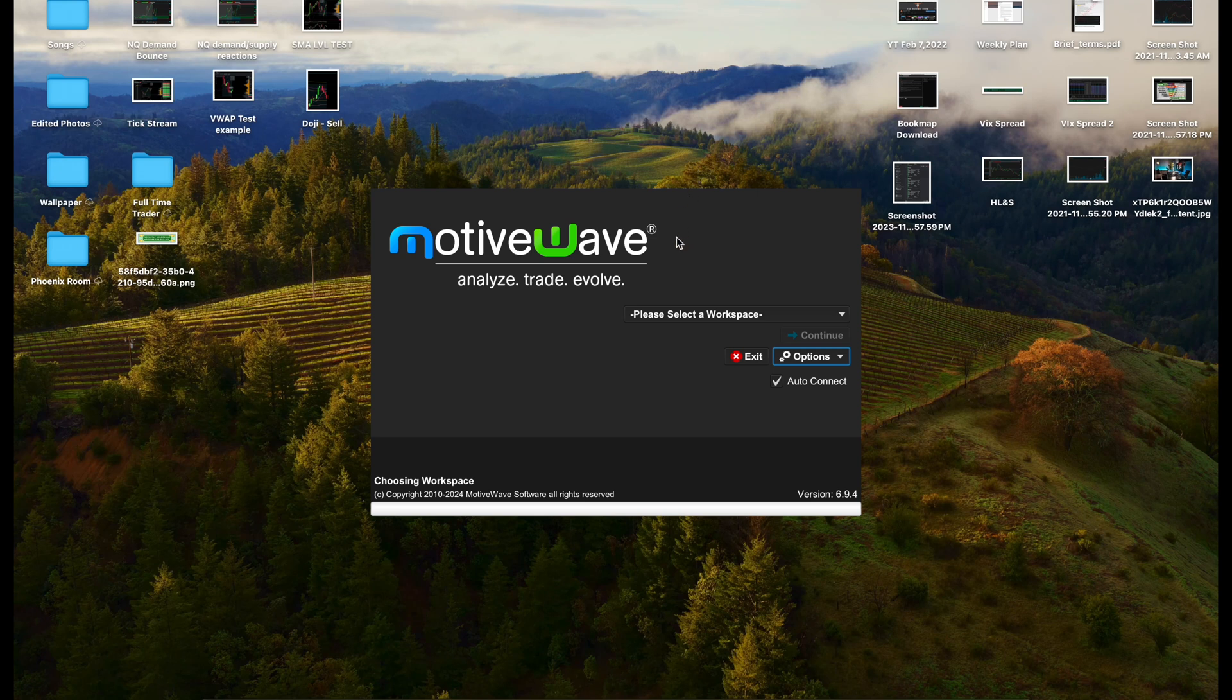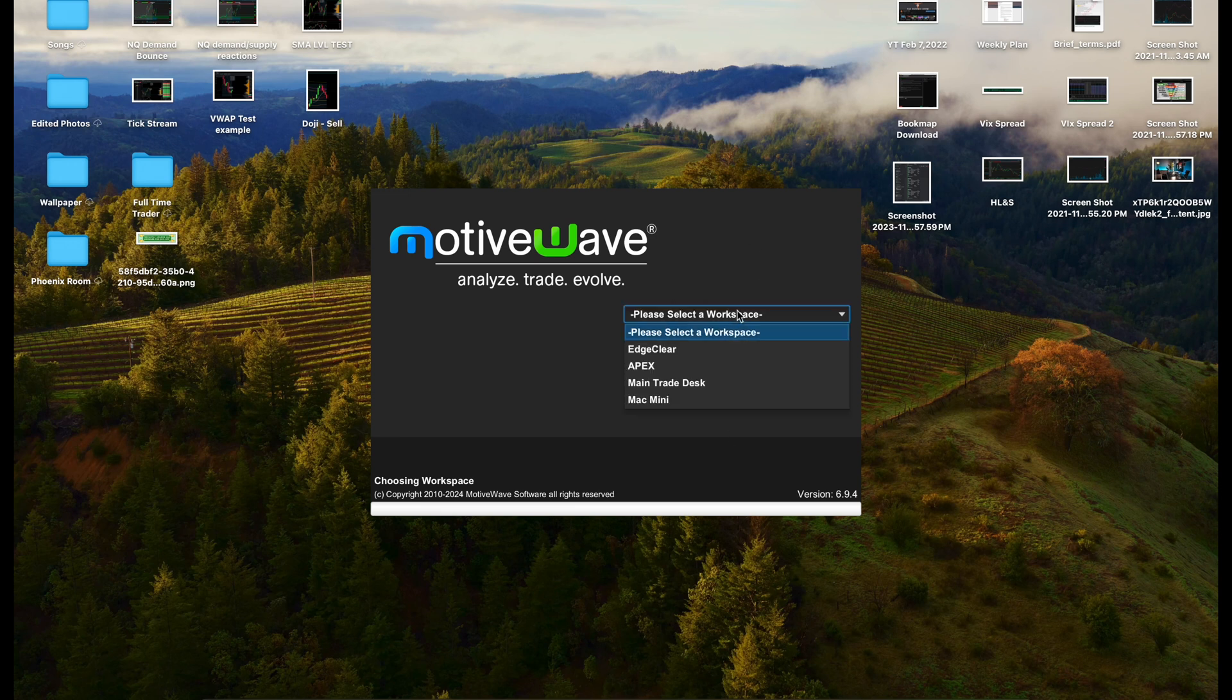What's going on guys, in this video I'm going to show you how to use the trade copier on MotiveWave and how to connect to your prop firm account.